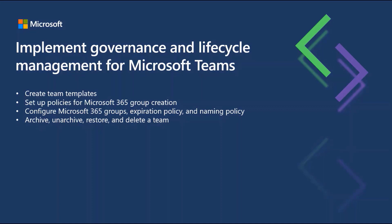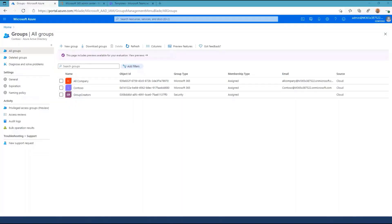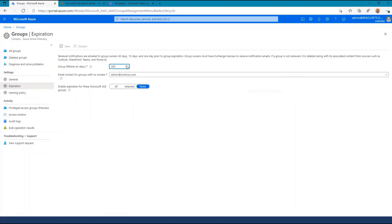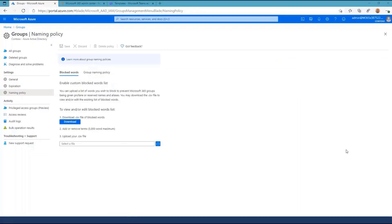Other group controls include expiration policy and naming policy. Since this is a control in Microsoft 365 groups, you will need to look in the Azure AD portal. Within the Azure AD portal, make sure you are in the groups node — on the left you will see the expiration policy controls. You can choose to enable expiration for all, selected, or no groups. Also in the Azure Active Directory portal is the configuration for your naming policy. The naming policy allows you to specify a list of block words that may not be used in naming a group — you can download the existing list and upload an updated file.